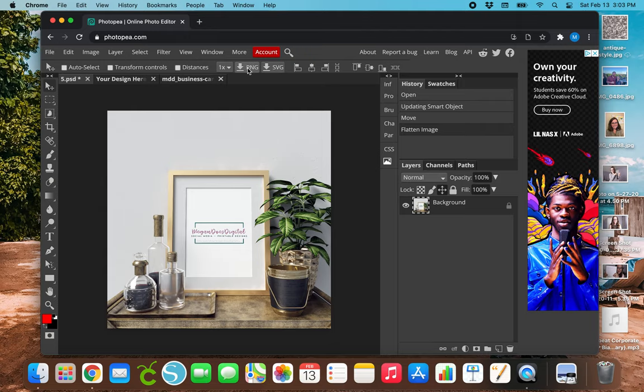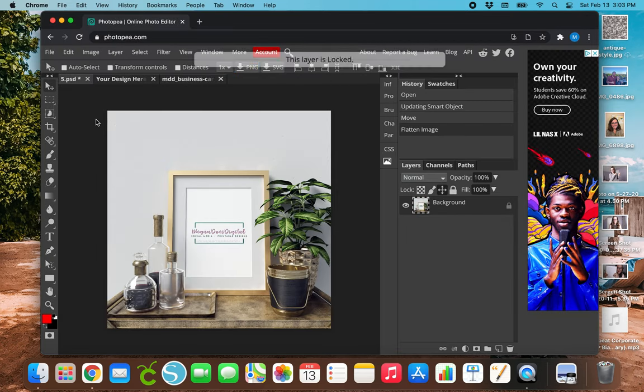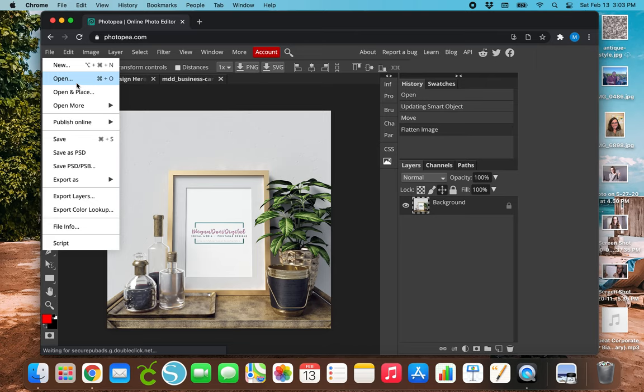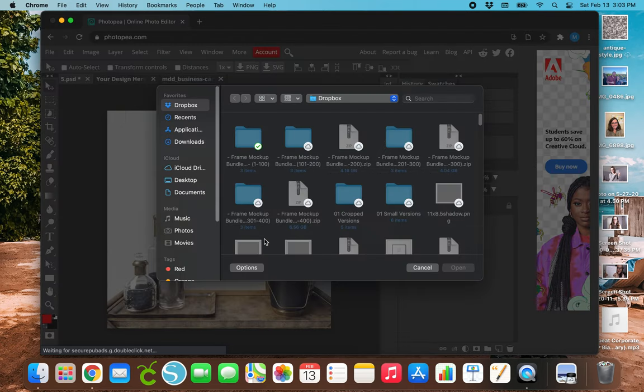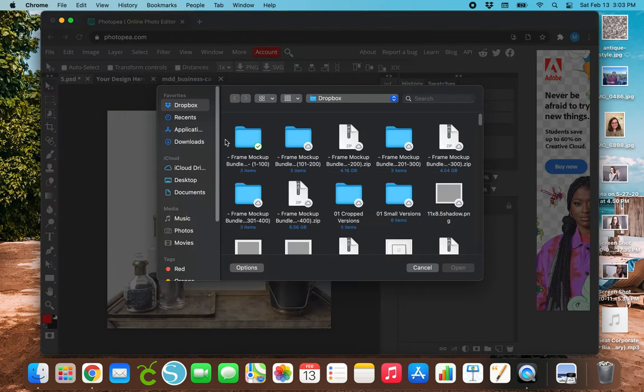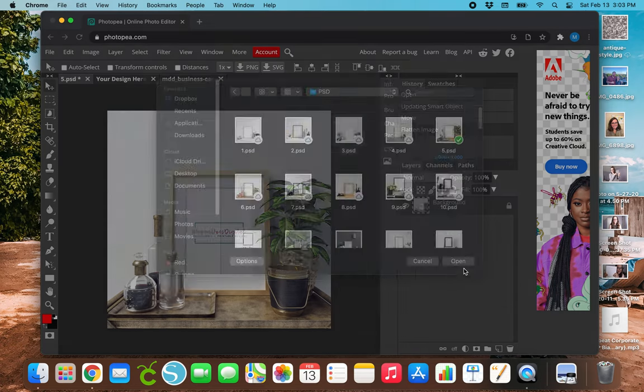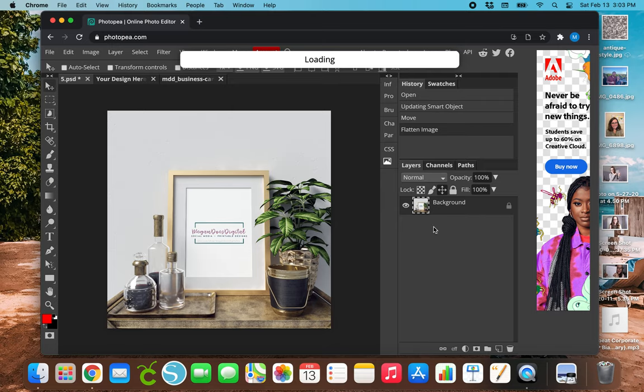So basically, anytime you open up a dot PSD file, there's always going to be this background layer, and then another layer with the transparent background, aka a smart object.